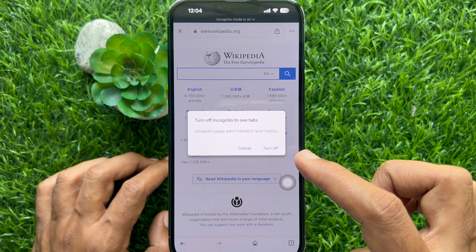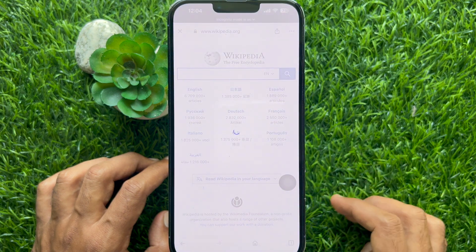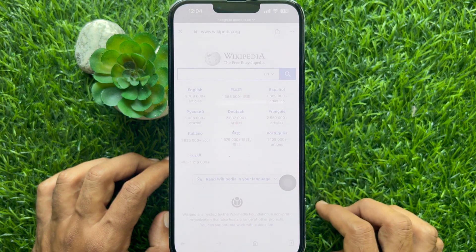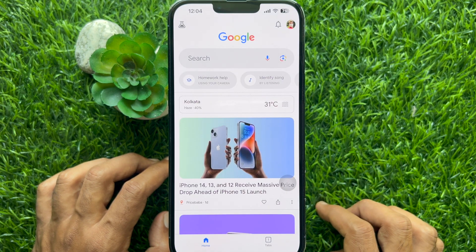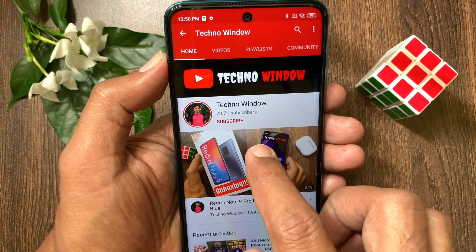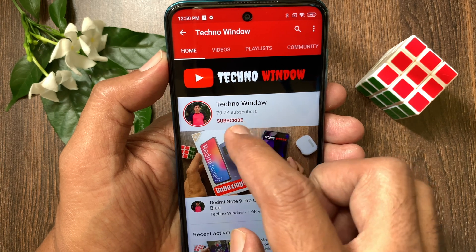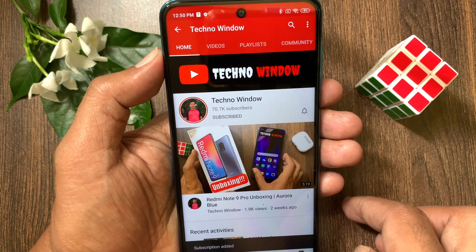So these are the steps to turn off incognito mode in Chrome on iPhone. Hope this video helped you. Please subscribe to my channel by tapping the subscribe button. Also tap the bell icon to receive notifications about all new videos.